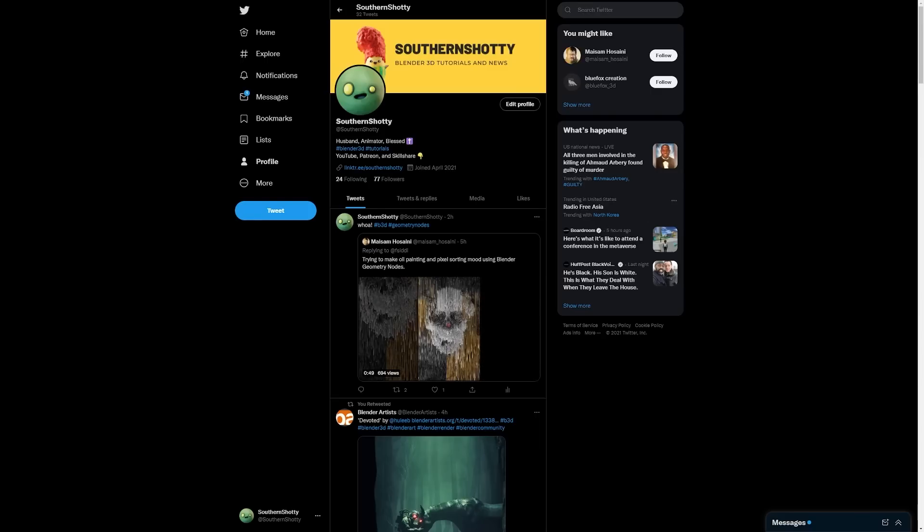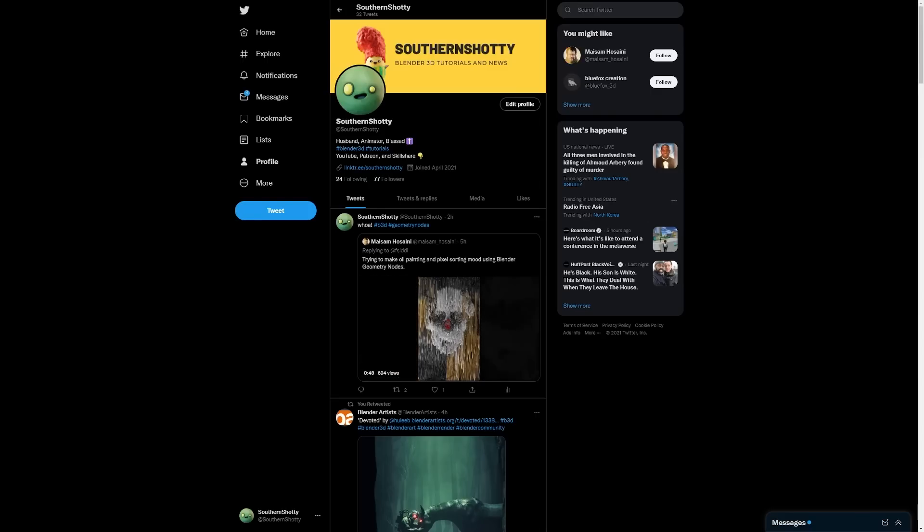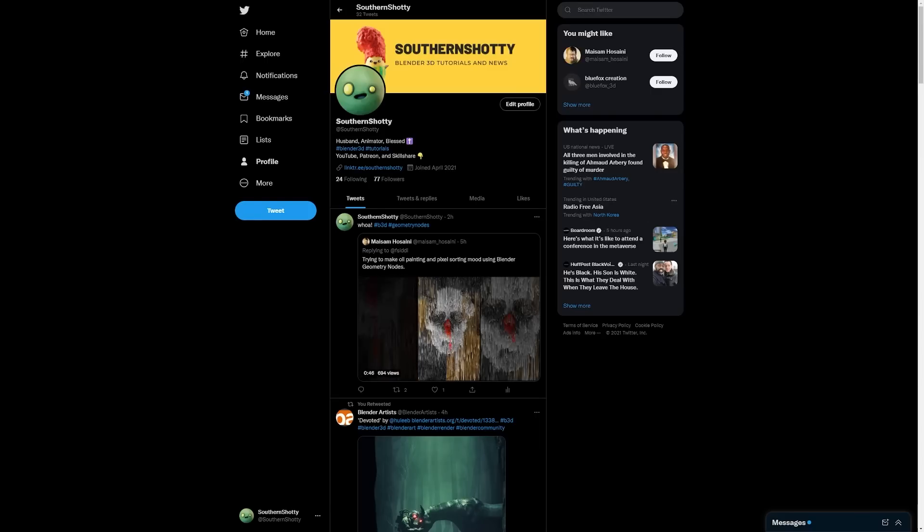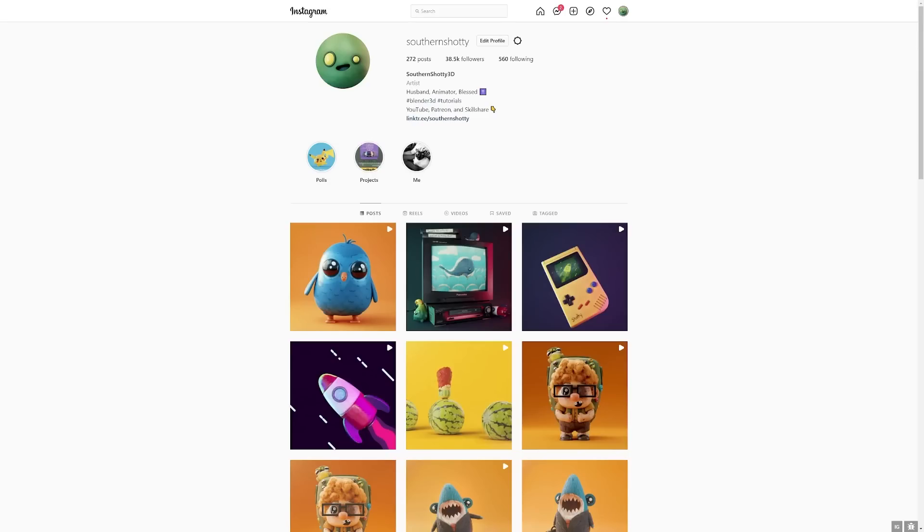As usual, I'm so grateful for you watching, and I love seeing what you create. Tag me in your creations, and stay up-to-date on Instagram and Twitter at SouthernShotty.